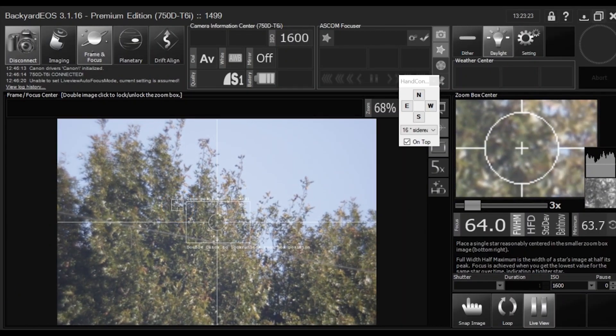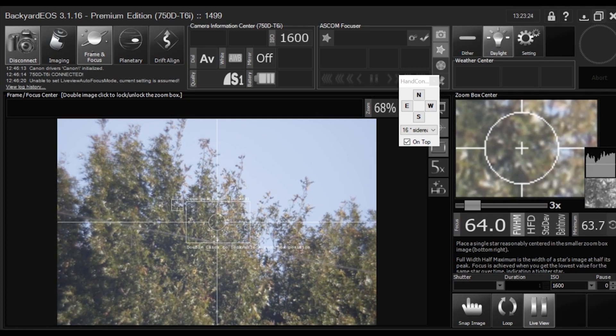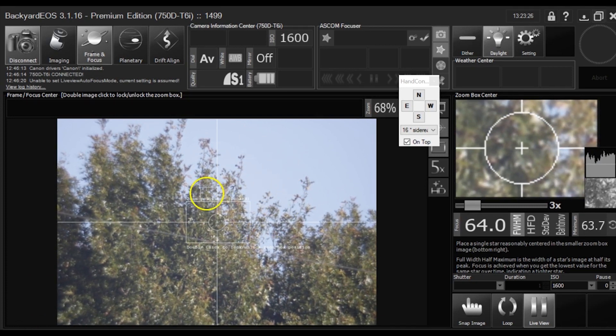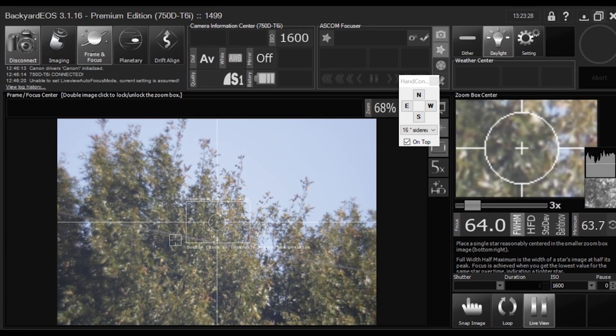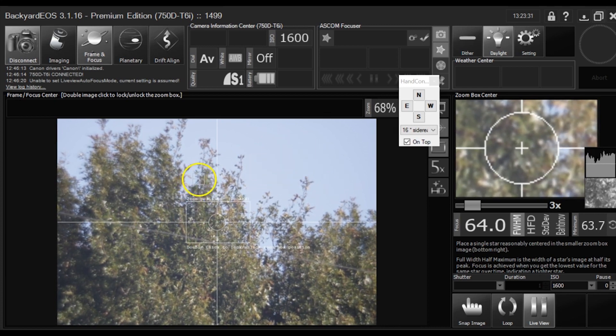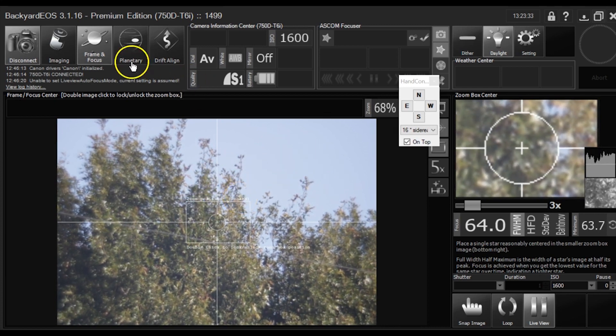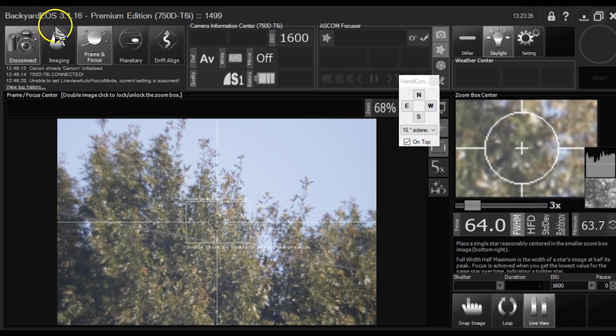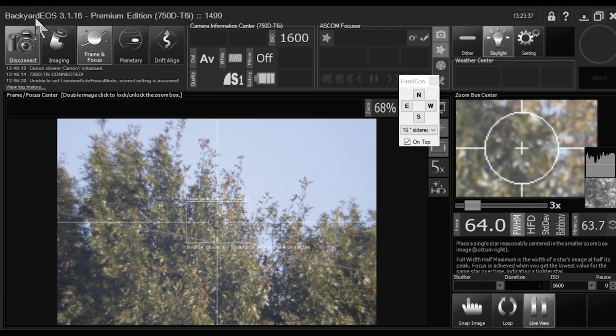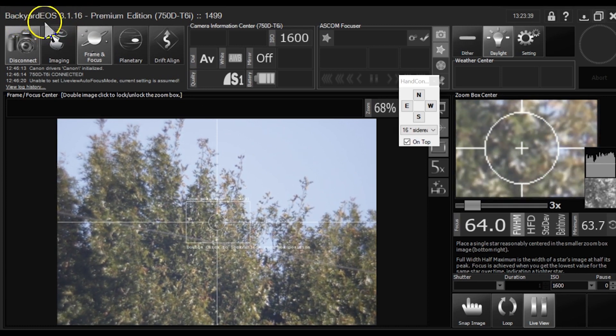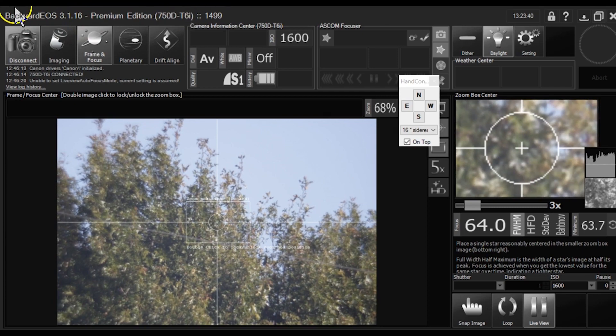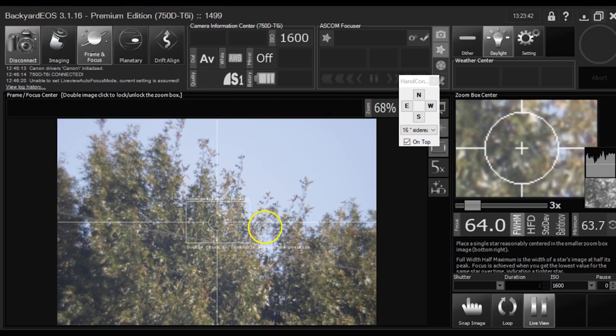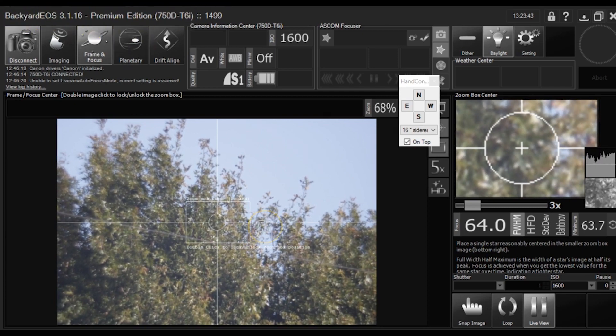So this is coming from your EOS camera, the main imaging camera, this image. It is a live view, I am using Backyard EOS because I am using Canon DSLR. I think I like this software better to look at the live view.